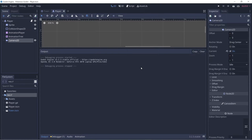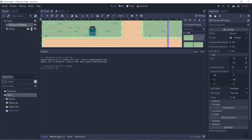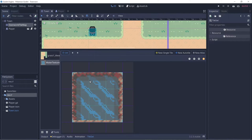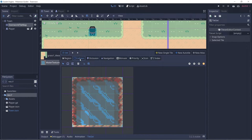Let's go back to the tile map node that we created which is in town. Let's click on tile map and tile set and go to the water texture. If you notice, there's a collision tab and we can add some collision to the edges of this tile set.